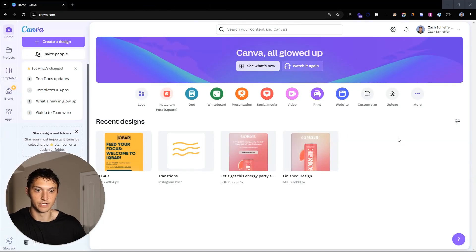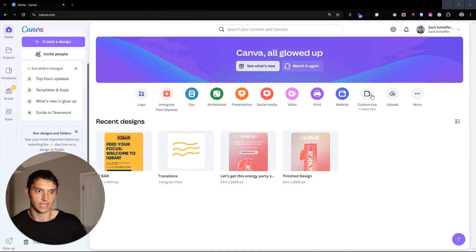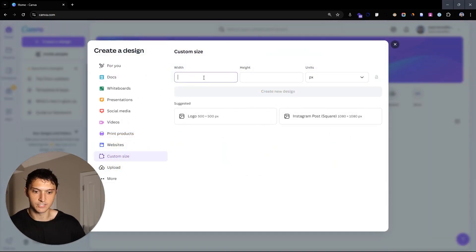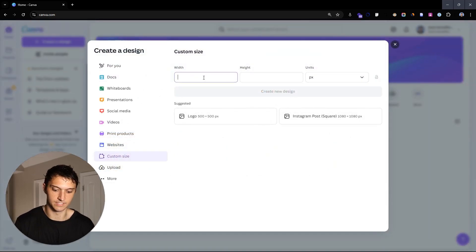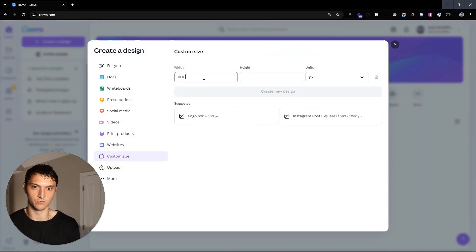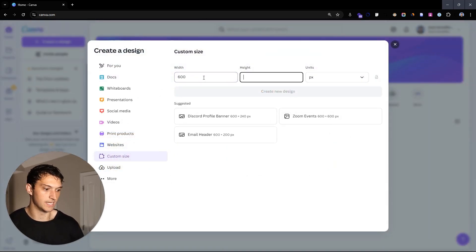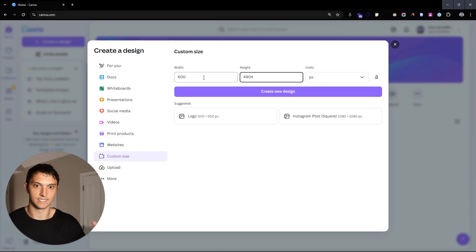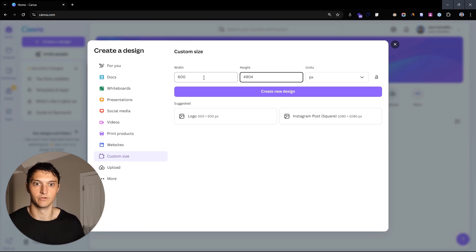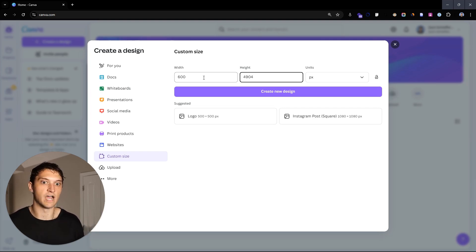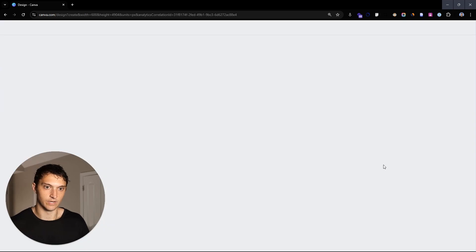What we're going to do here is open up Canva and create a new custom size — it's going to be 600 pixels wide. And in this case, we're going to do 4,900 as the height. You probably want to give yourself a little extra room — 5,000, 6,000, 7,000 — then hit create new design.